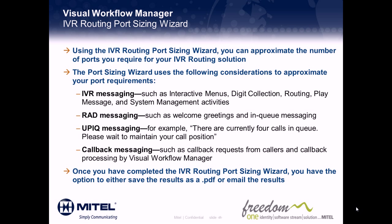The Port Sizing Wizard uses the following considerations to approximate your port requirements: IVR Messaging, such as interactive menus, digit collection, routing, play message, and system management activities.